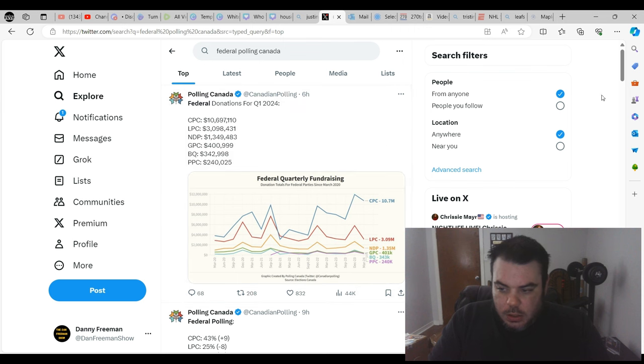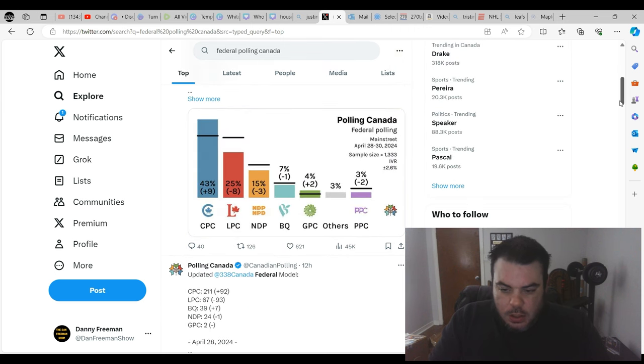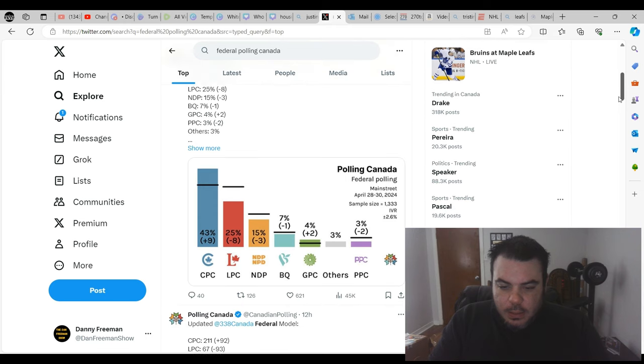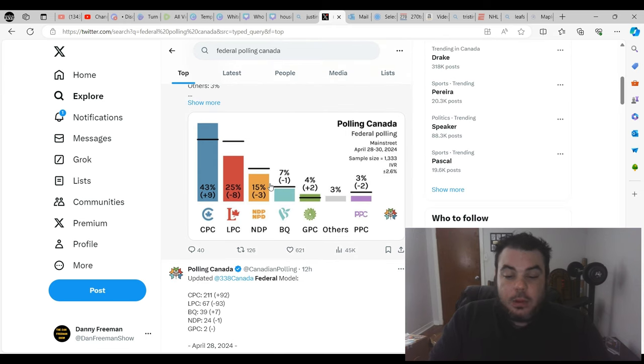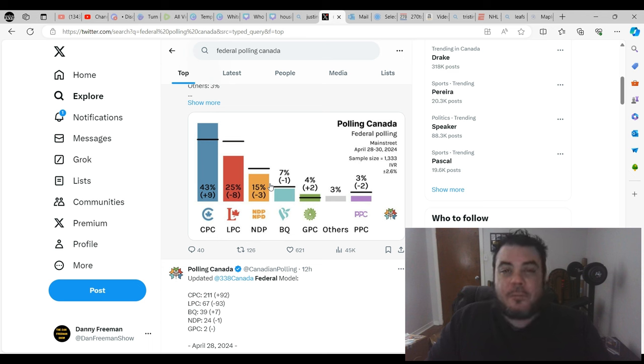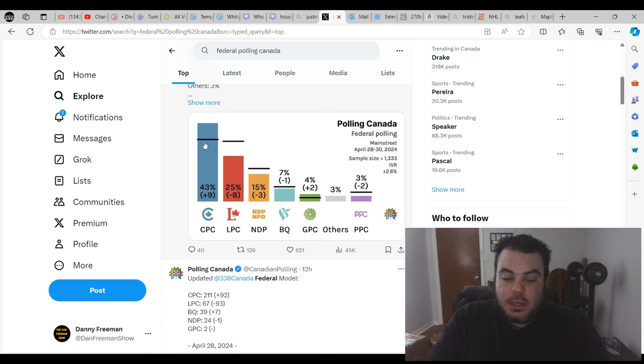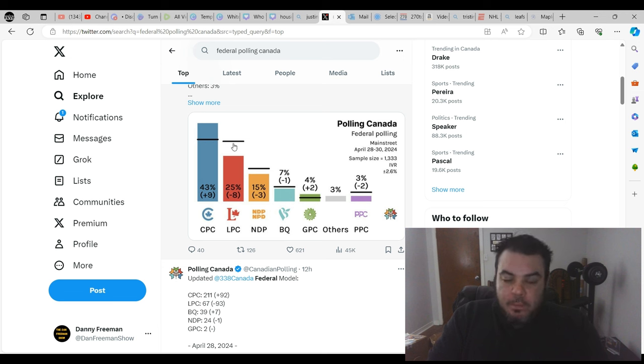See if there's any change in the polls here. Let's see. Okay. Yeah. So it looks like the latest data was nine hours ago. Oh, look at that. Look at that. Jagmeet Singh and his NDP down three points to 15%. Conservatives plus nine, 43%.